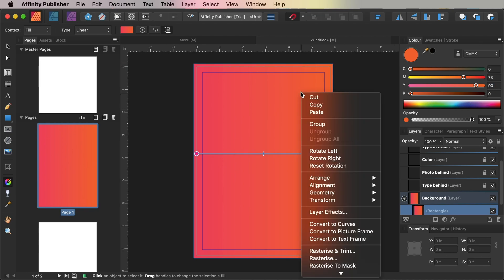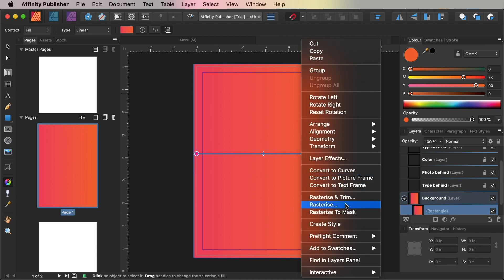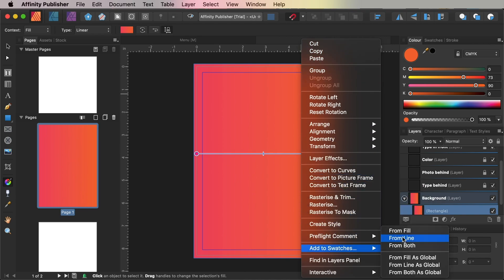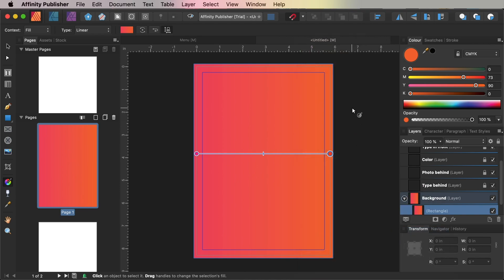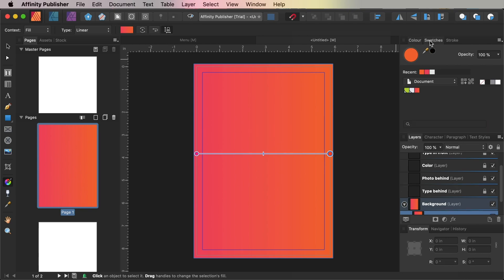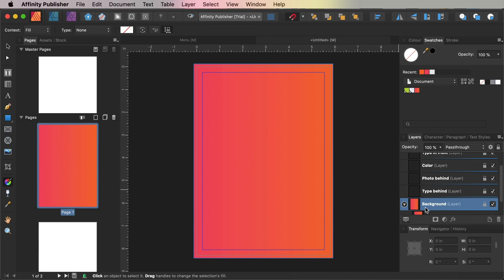You can right-click on the rectangle shape and choose Add to Swatches and From Fill. This is going to save the gradient as a color swatch in the Swatches panel. Lock the Background layer and unlock the Type Behind layer above it.